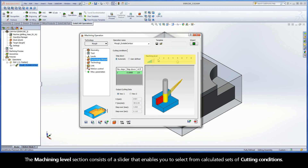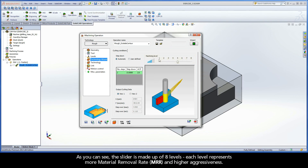The Machining Level section consists of a slider that enables you to select from calculated sets of cutting conditions. As you can see, the slider is made up of 8 levels. Each level represents more material removal rate and higher aggressiveness.